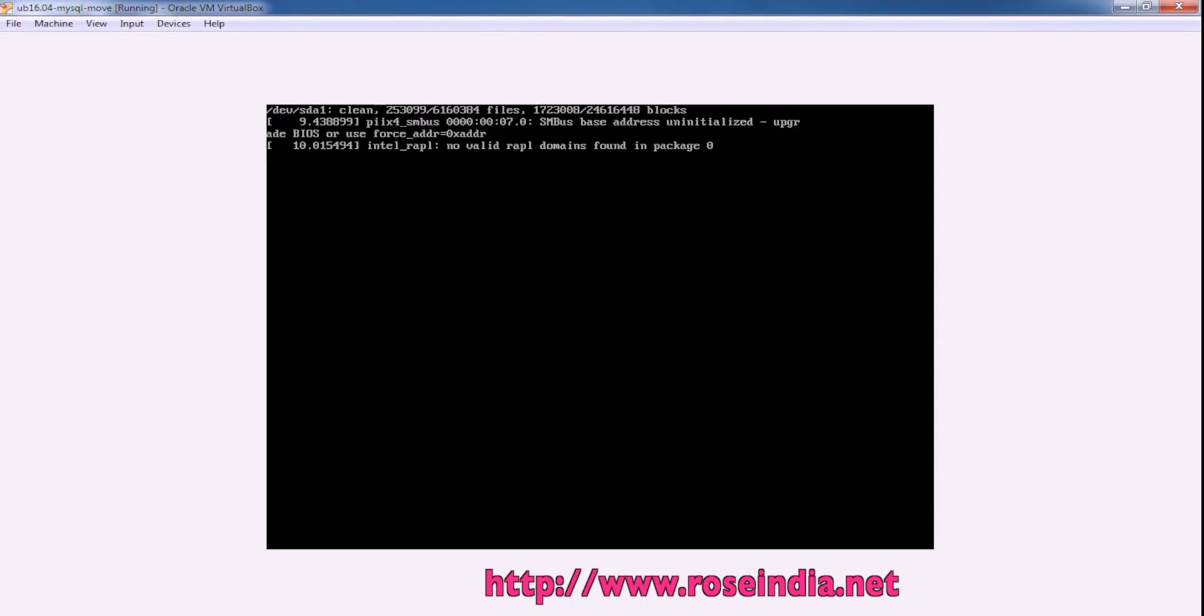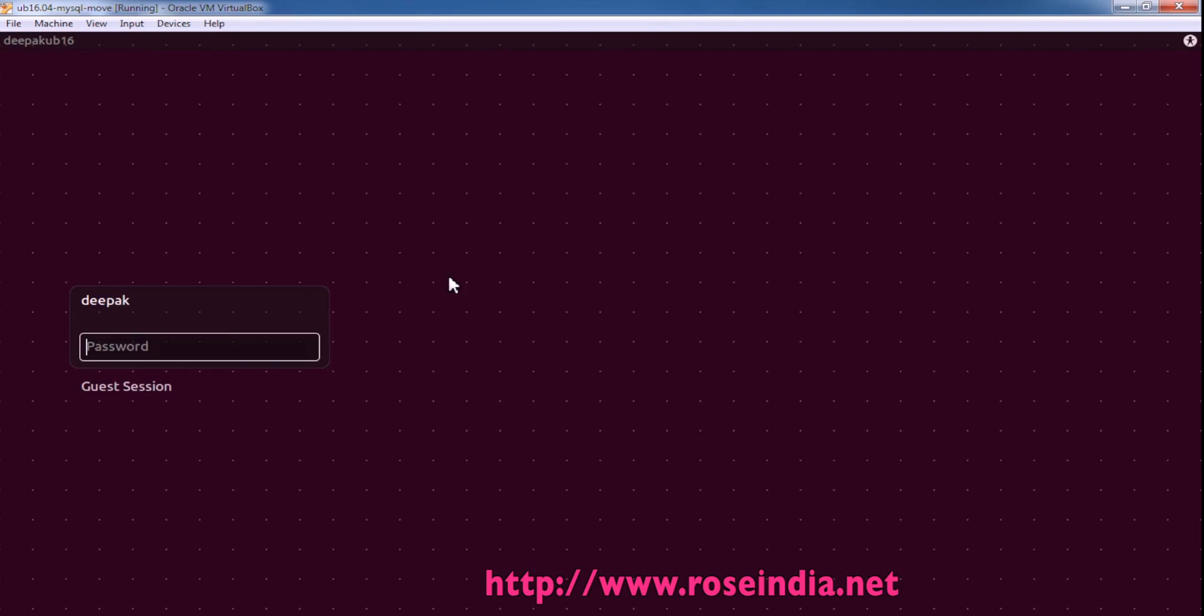So it is starting now. So this way you can import the VDI file in Oracle VirtualBox. Here it started. Thanks for watching the video and subscribe our channel.